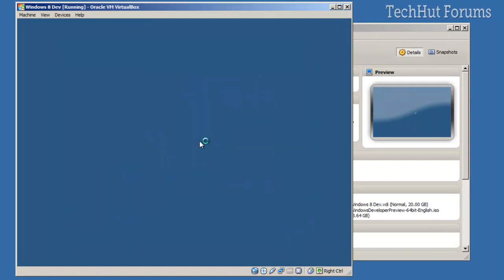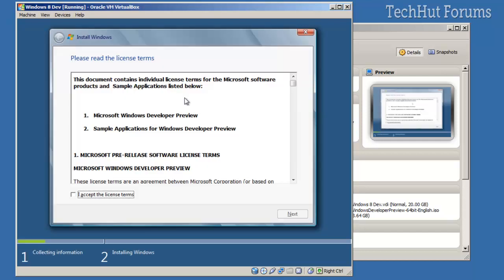And then it's going to start. It's going to take you through the basic Windows installation process. Like so. You're going to accept the terms.